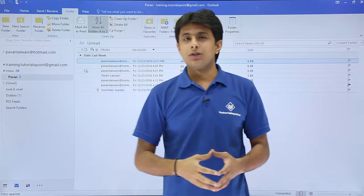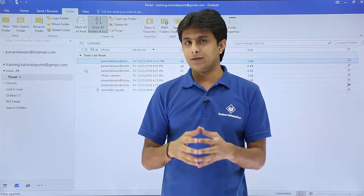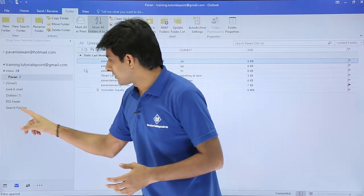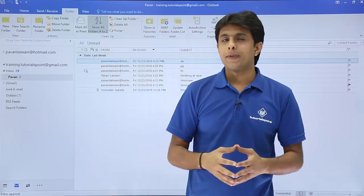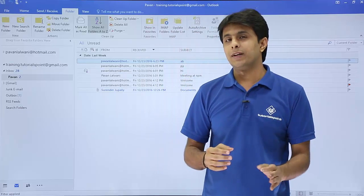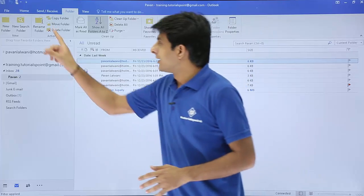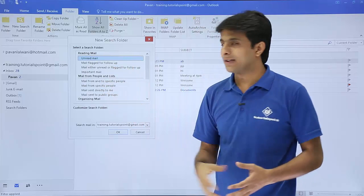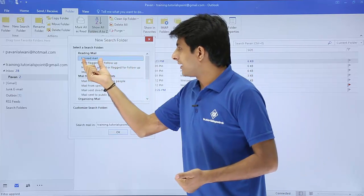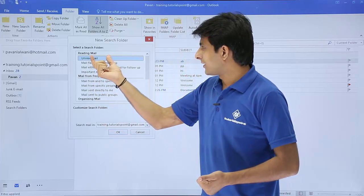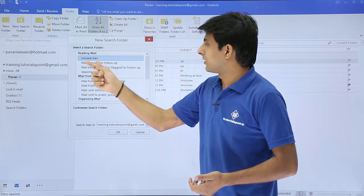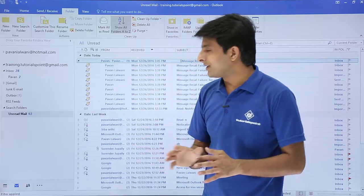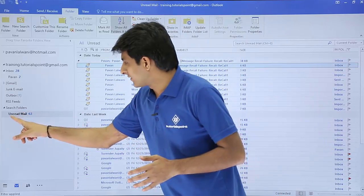There's one more option: New Search Folder. If you want to find emails based on some criteria, a separate folder will be created automatically. Under Search Folders, if I click on New Search, you get a list of criteria to choose from. The very first criteria is Unread Emails — click OK to create it.